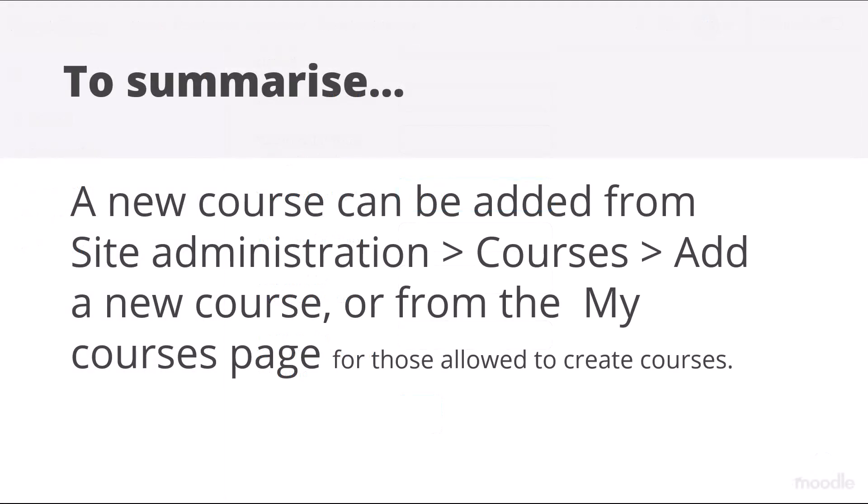To summarize, a new course may be added from Site Administration, Courses, Add a New Course, or from the My Courses page of those with permission to create courses.